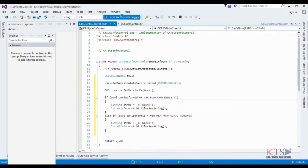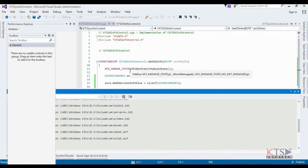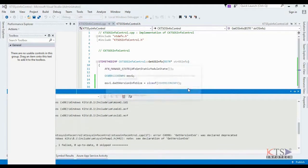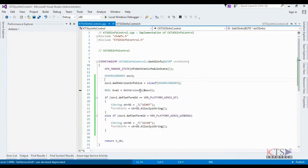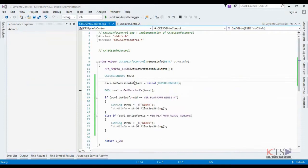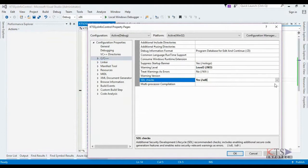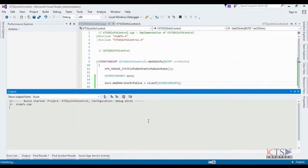Execute the project. Now go to the Project menu and go to the properties of the project. In the C or C++ settings, change SDL checks. SDL checks include extra security-relevant warnings as errors and additional secure code generation features.